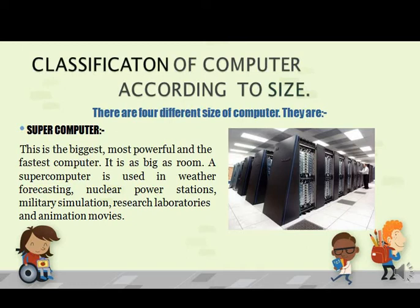First is the supercomputer. This computer is the biggest, most powerful, and the fastest computer. It requires a lot of space for installation — as we can see in the picture, it requires a single room for setup. This computer is generally used for scientific purposes like weather forecasting, nuclear power stations, military simulation, research laboratories, and so on.